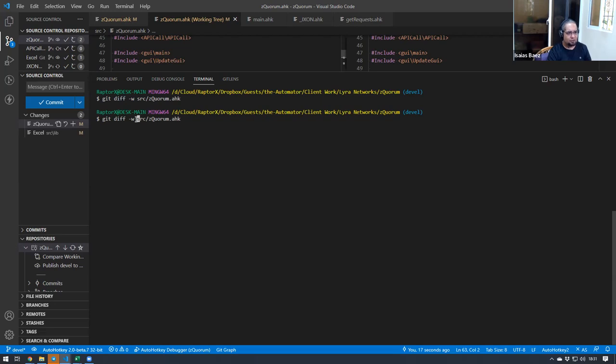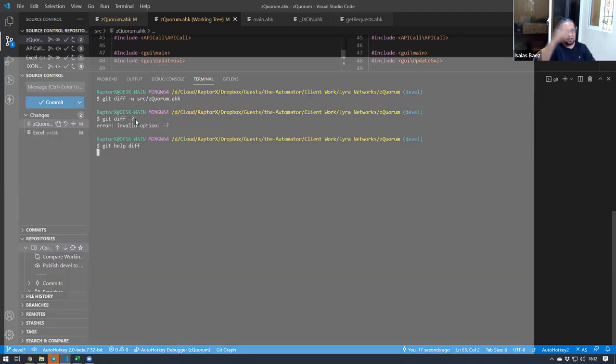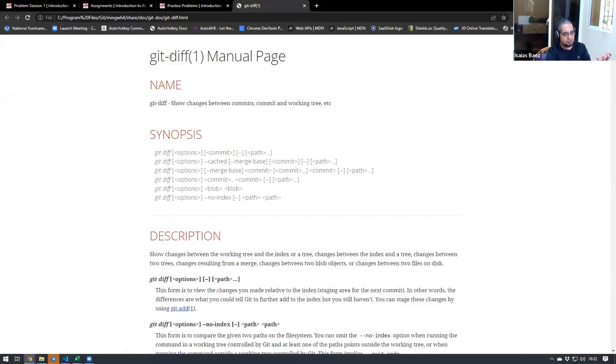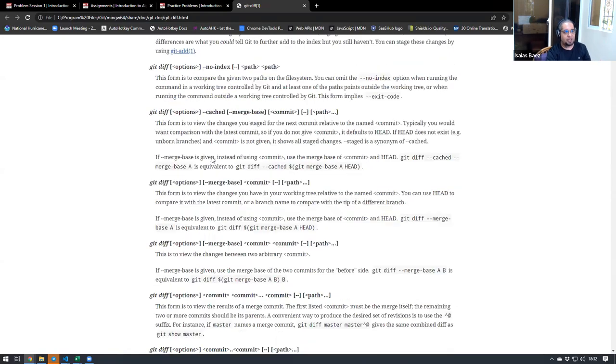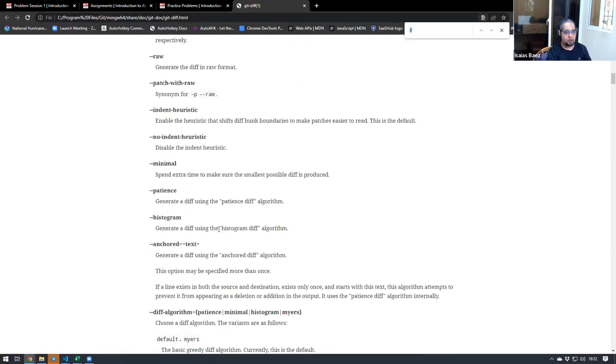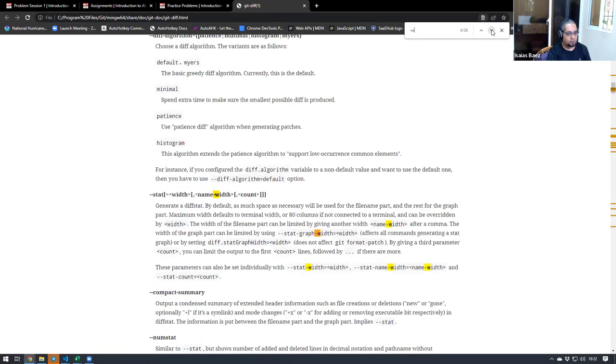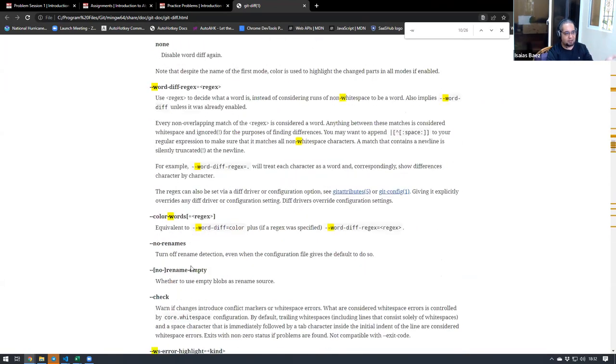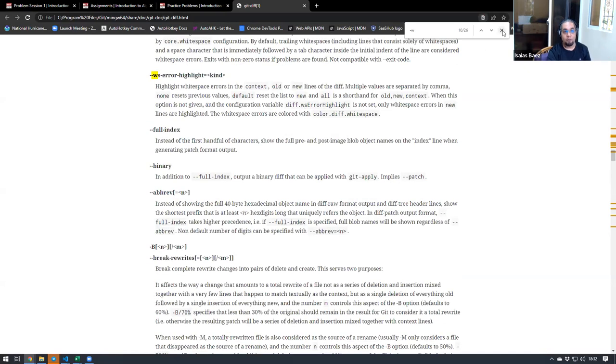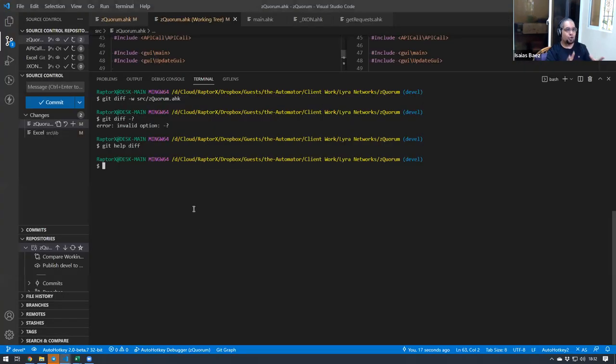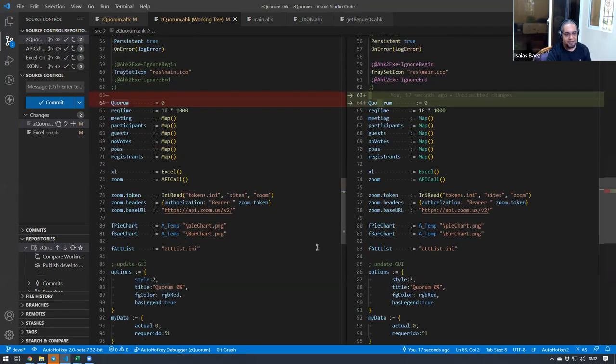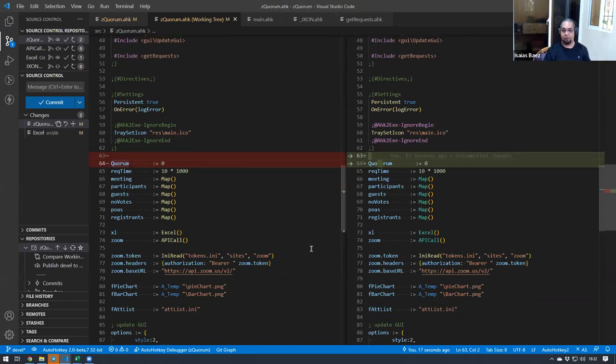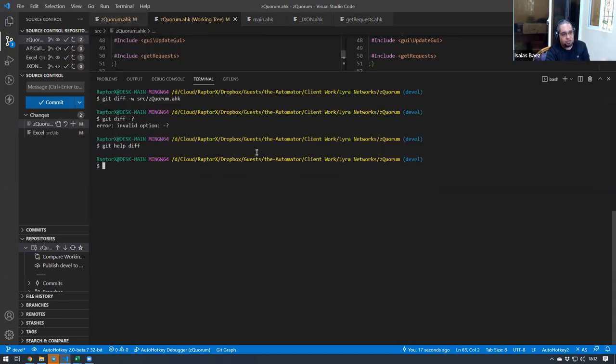There are some other options like ignore space at end of line and others for the diff. You can just use the help command or git help diff. It would actually land you to the manual for the diff command. In there you would see which options you have available for the white space. You will be able to see different types of ways that you can compare two files. If you do not have the option in the graphical user interface, that doesn't mean you don't have any way of doing it.